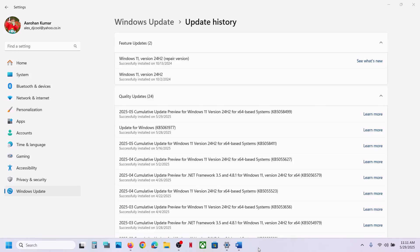Hello guys, welcome to my channel. Today in this video, I'm going to show you how to uninstall this update, KB5058499.